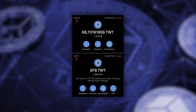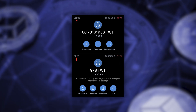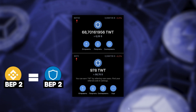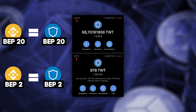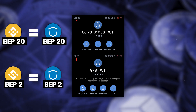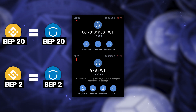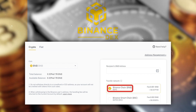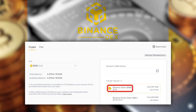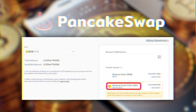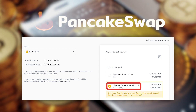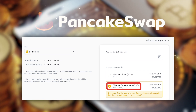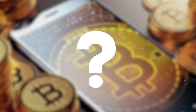TWT is also traded in two networks: BEP2 and BEP20. This means TWT in the BEP2 network can only be bought for BNB in the BEP2 network, and TWT in the BEP20 network can only be bought for BNB in the BEP20 network. On Binance DEX, TWT is traded in BEP2, so for purchases via Binance DEX you must withdraw BNB in BEP2. On PancakeSwap, TWT is traded only in BEP20, so you need BNB BEP20 to buy TWT there.